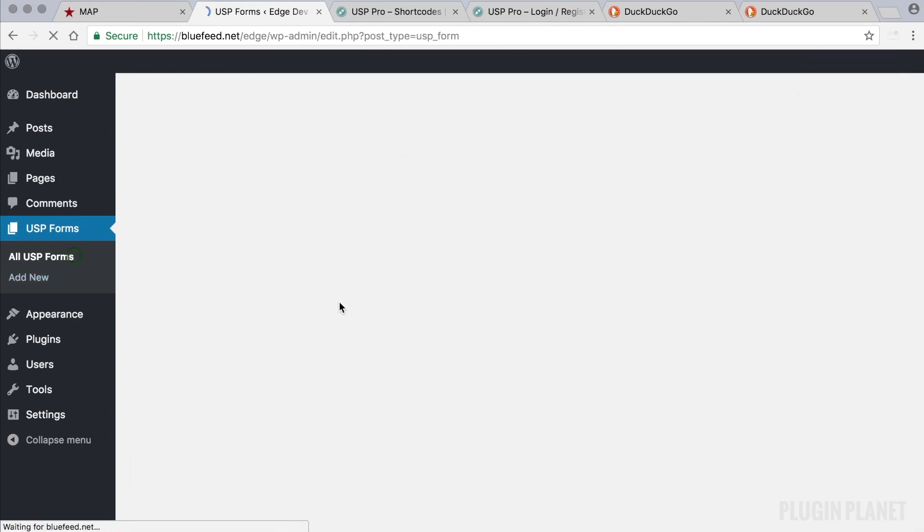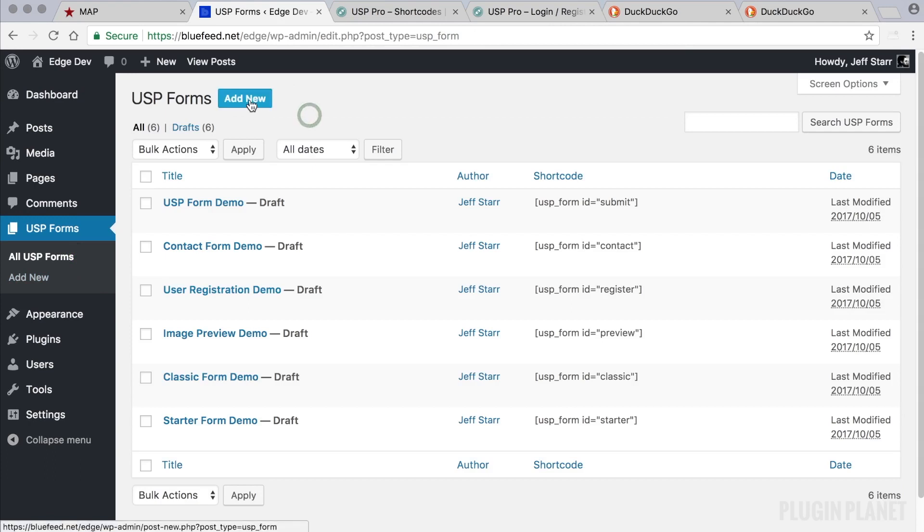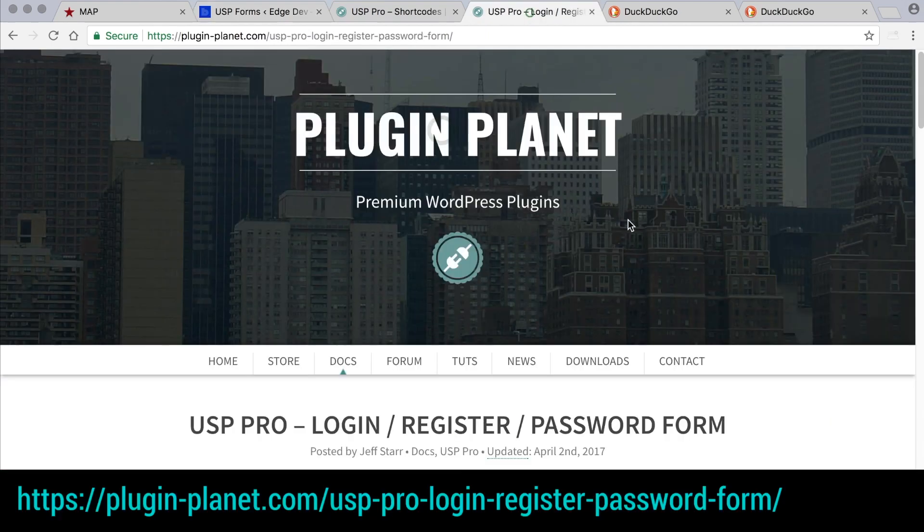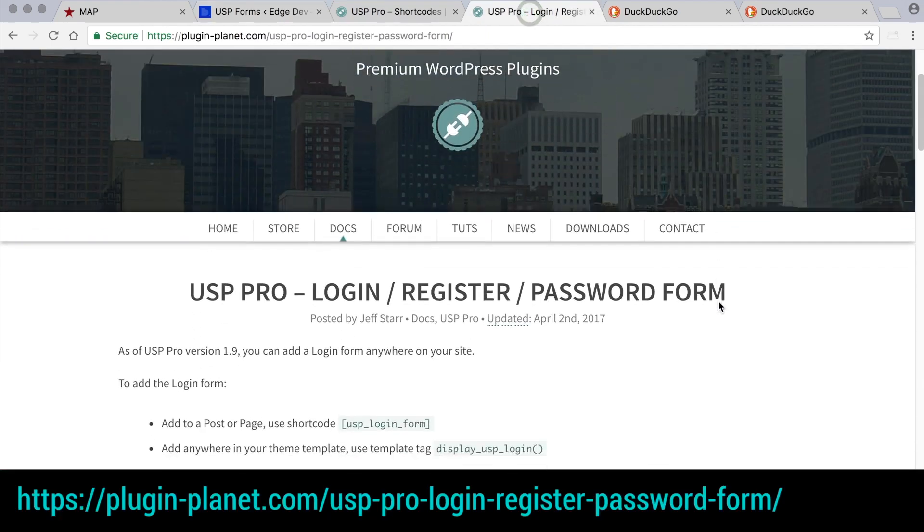Or we could create a new form that enables users to register from the front end, but in this case there is an easier way to do it and that is using the login register password form.